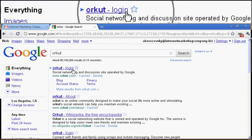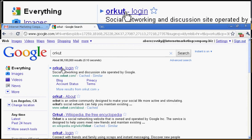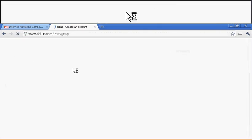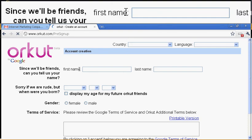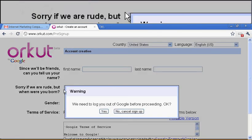So as you can see, Orkut login. First site that pops up I think is the right site. So let's check it out. Orkut by Google, yes.